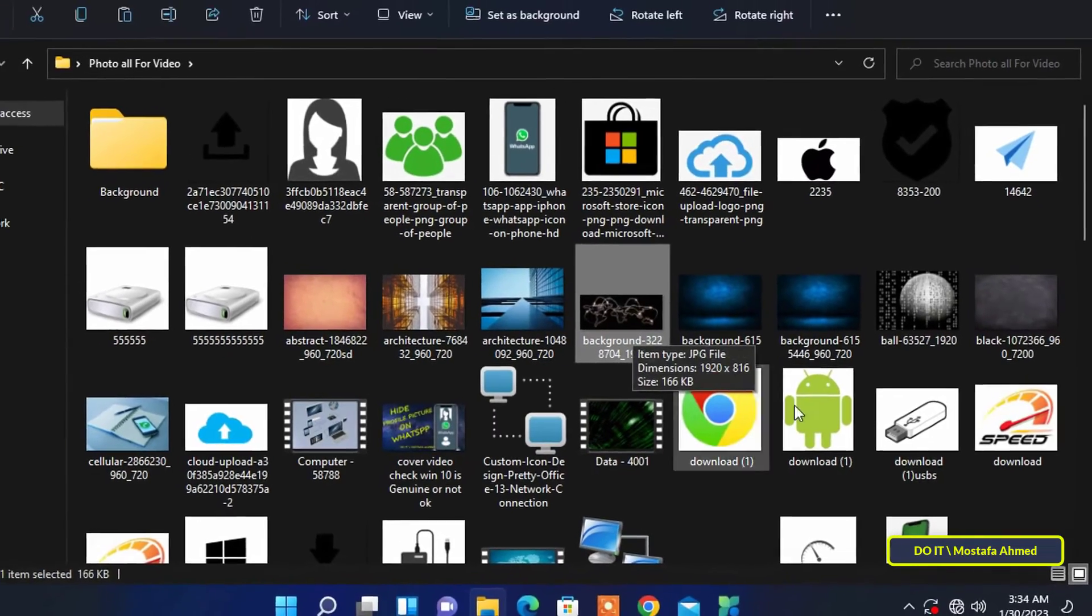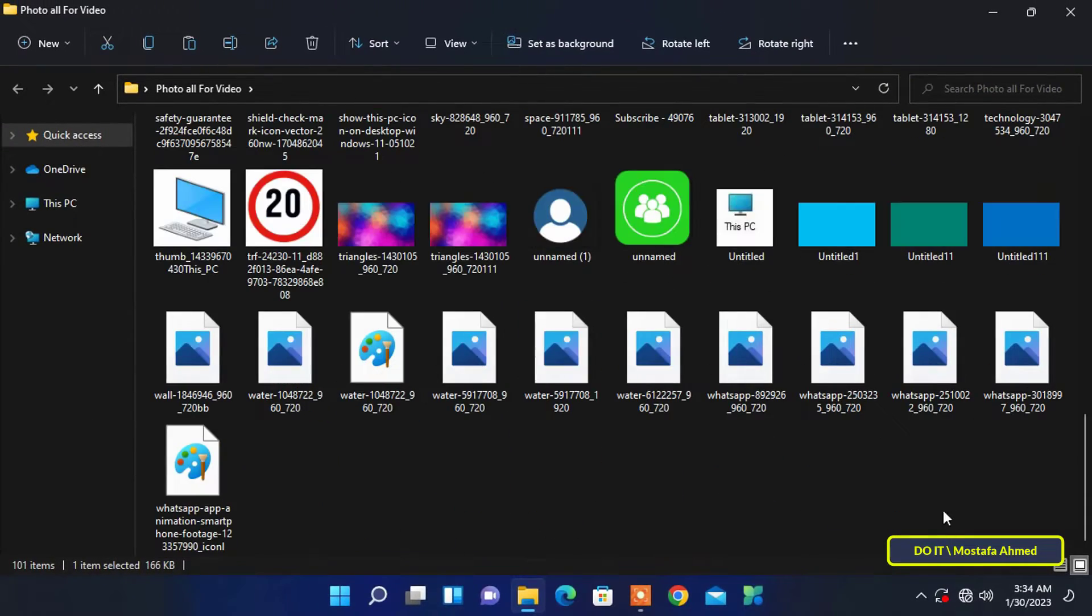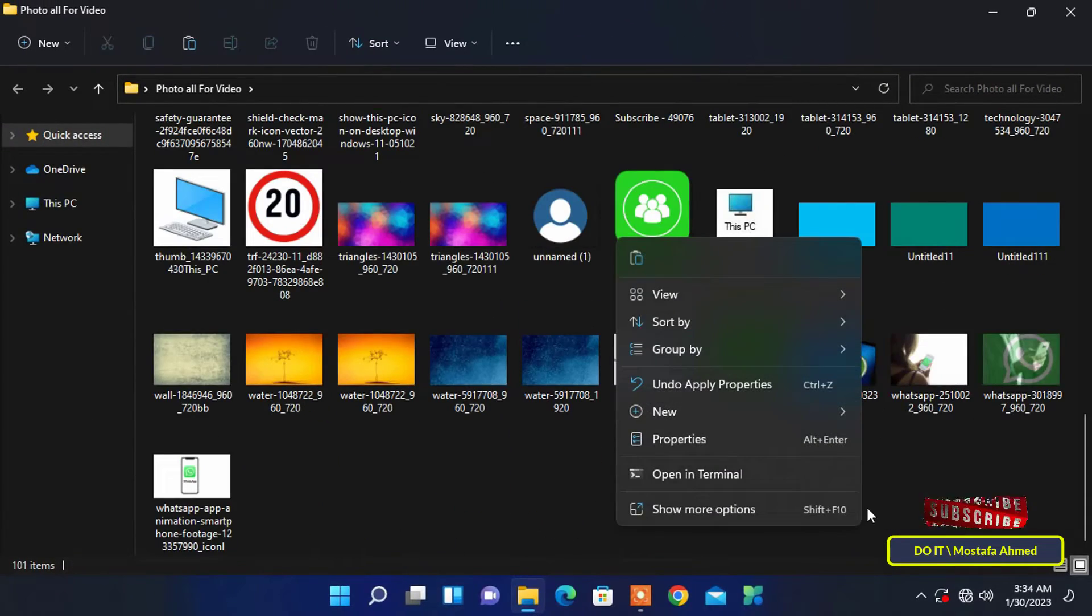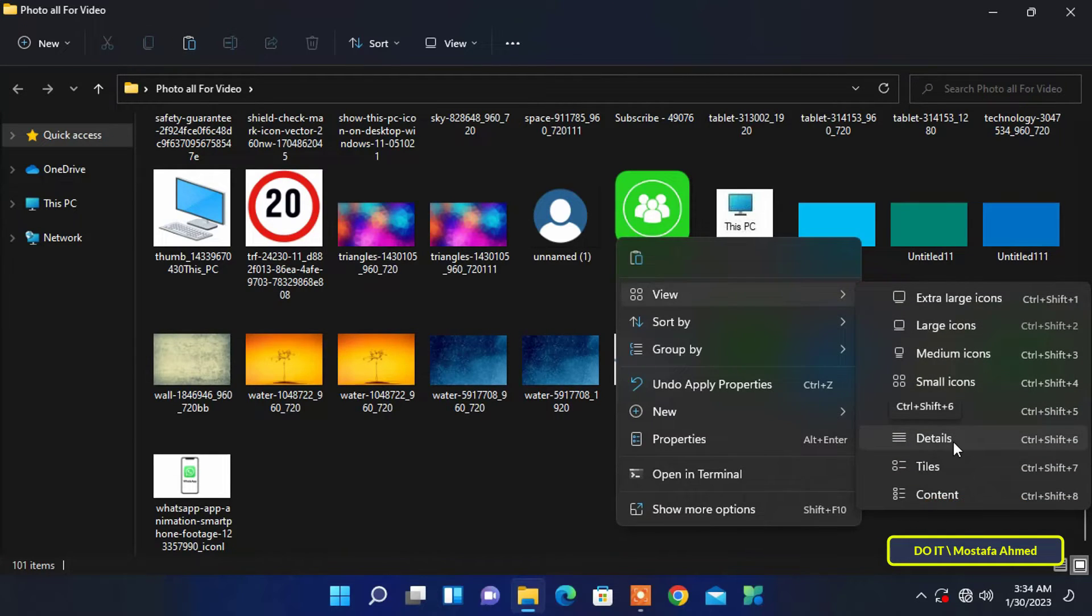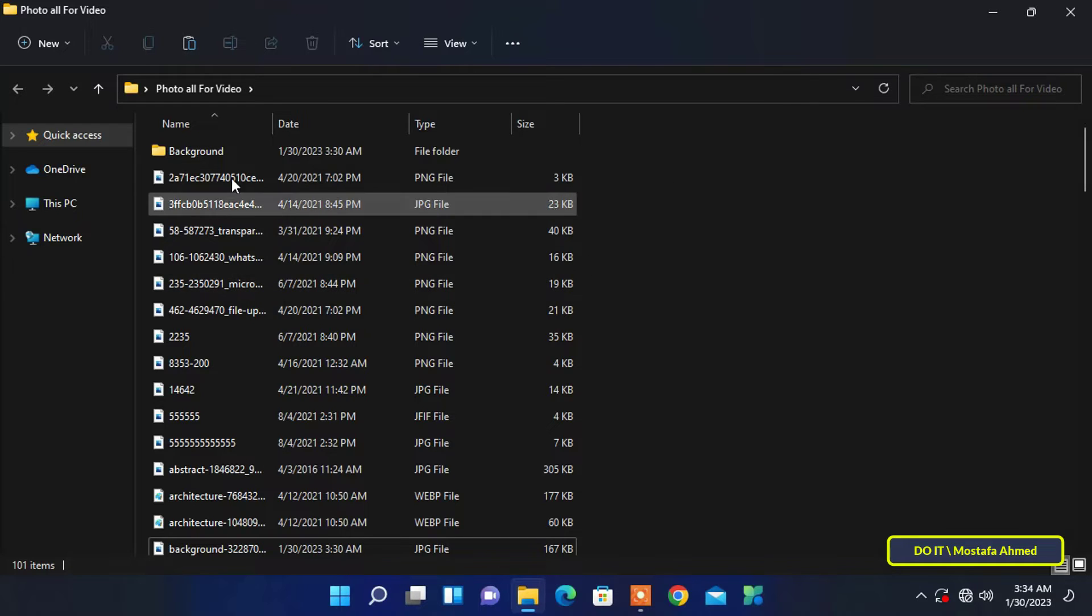The steps to search for files by tags are also very simple. To do a search with tags, right-click the empty space in the folder, choose view, and then choose details from the pop-up menu. This is to view the files in detail.